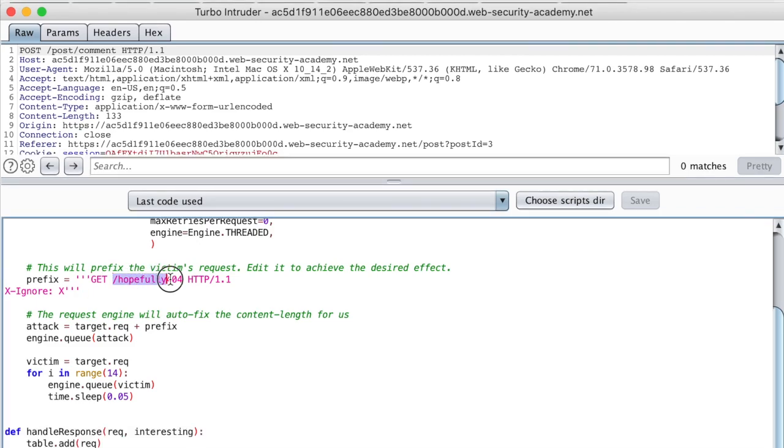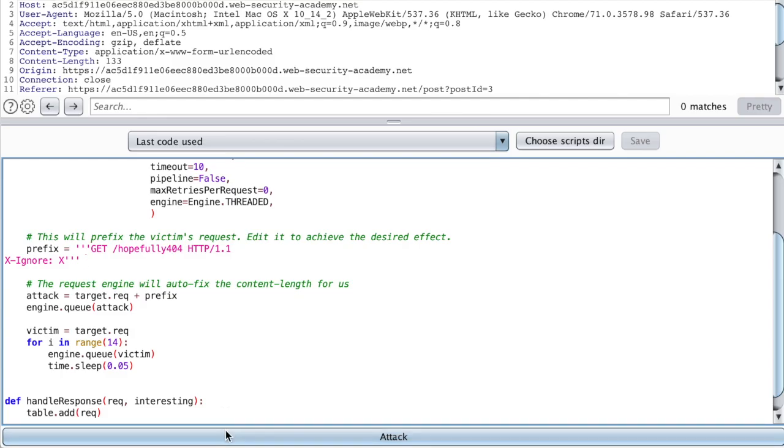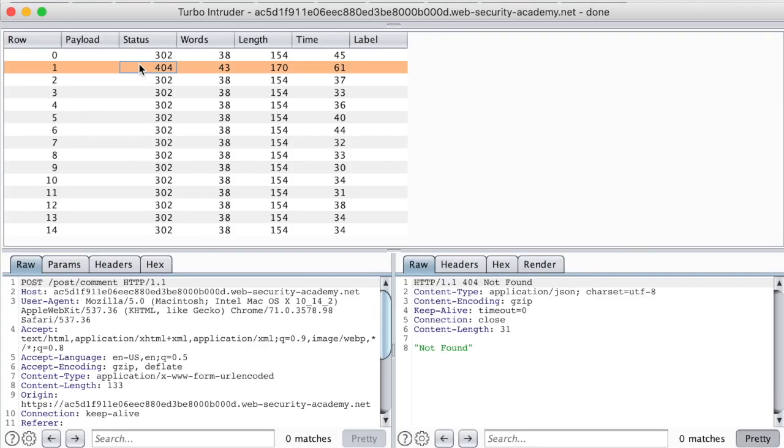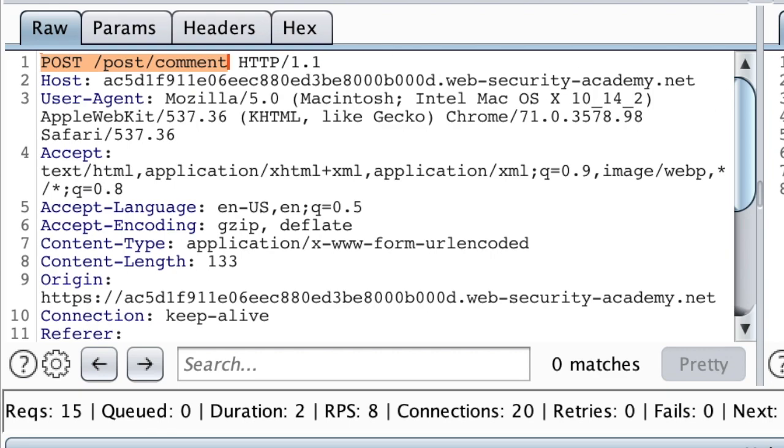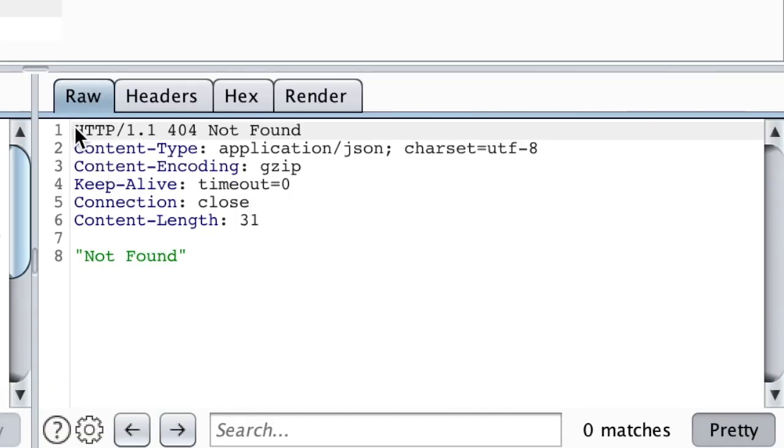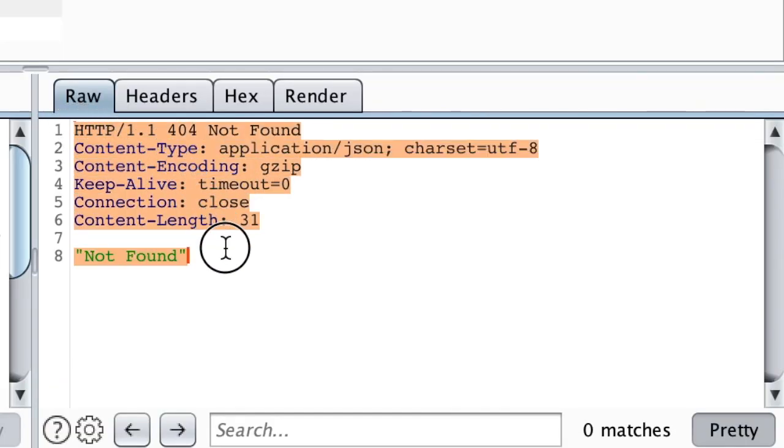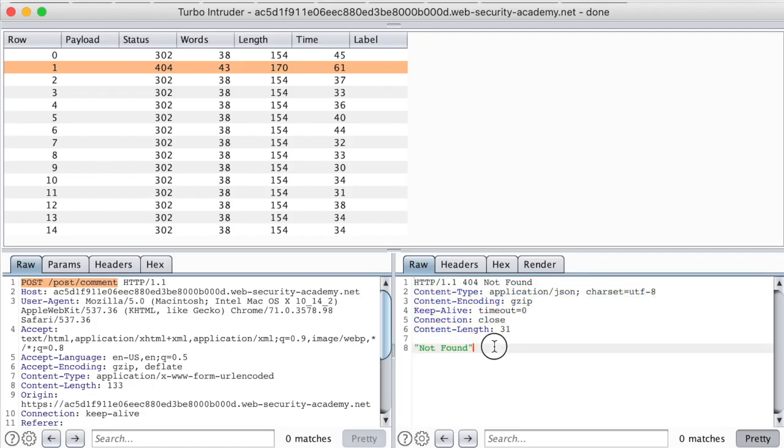Because we are sending a slash hopefully 404, we should see a request returning 404 not found. Let's attack. There you see it. We've been able to smuggle our arbitrary page. Whenever another user tries to comment, he or she gets a 404 response corresponding to our smuggled request.